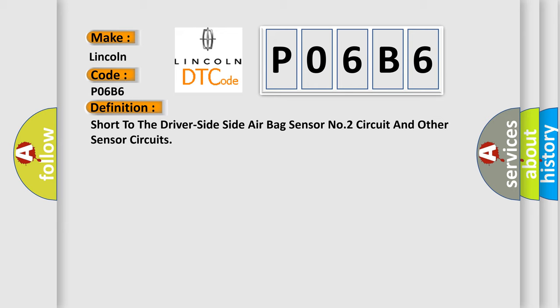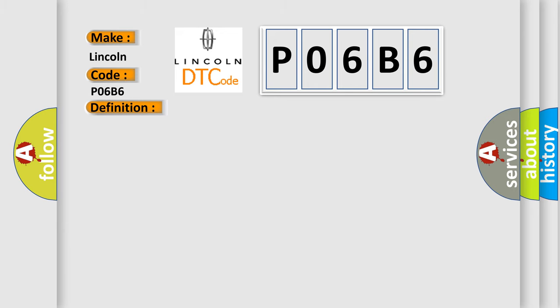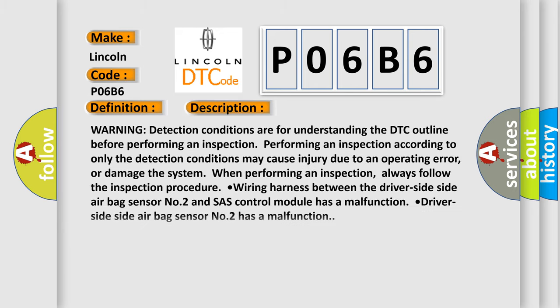And now this is a short description of this DTC code. Warning: detection conditions are for understanding the DTC outline before performing an inspection. Performing an inspection according to only the detection conditions may cause injury due to an operating error or damage the system when performing an inspection. Always follow the inspection procedure.